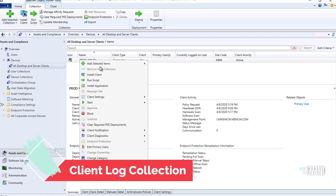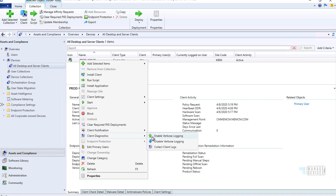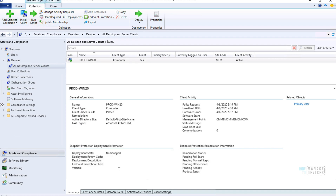Another interesting option from the right-click menu of devices is the ability to collect client logs directly from the console — that is pretty interesting. Microsoft also introduced a right-click option to launch CMPivot directly from a device.